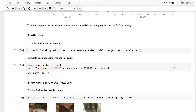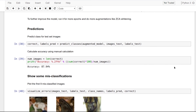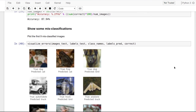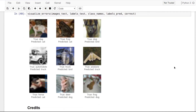Now let's plot some of the misclassified images. We can see that most of the misclassified images here are ambiguous — like this picture of an automobile that was predicted as a truck by the neural net.